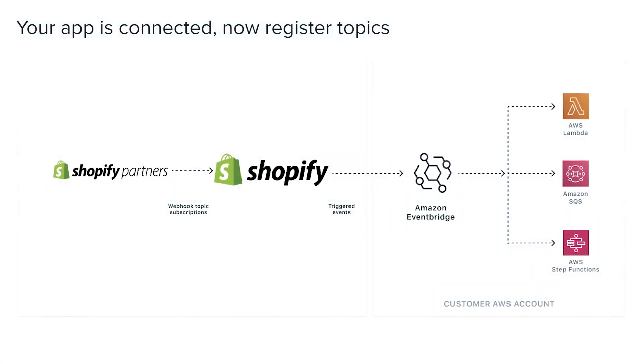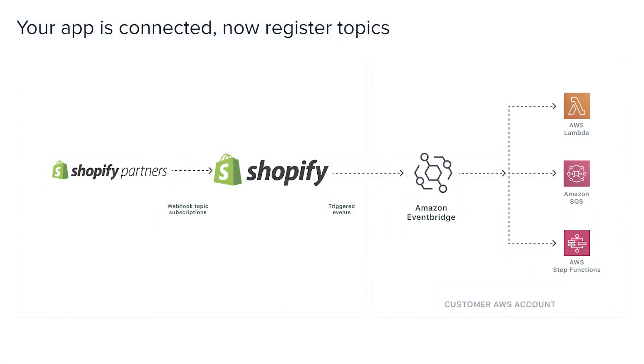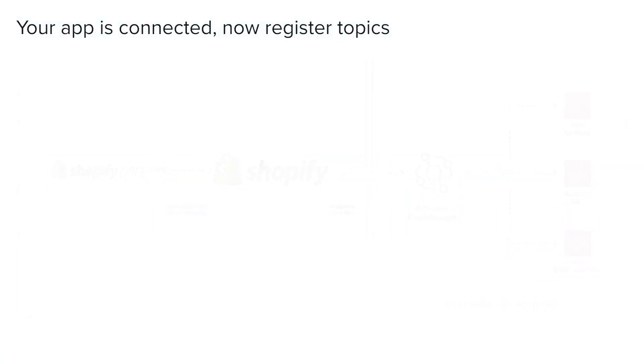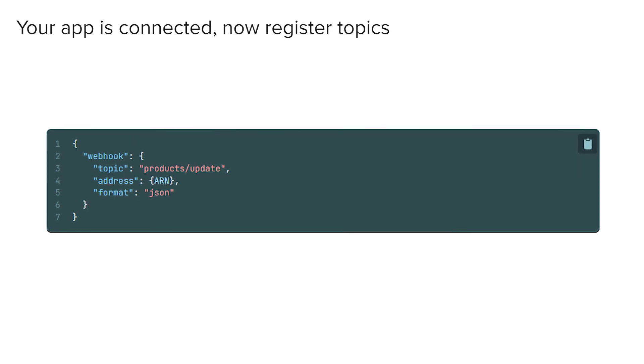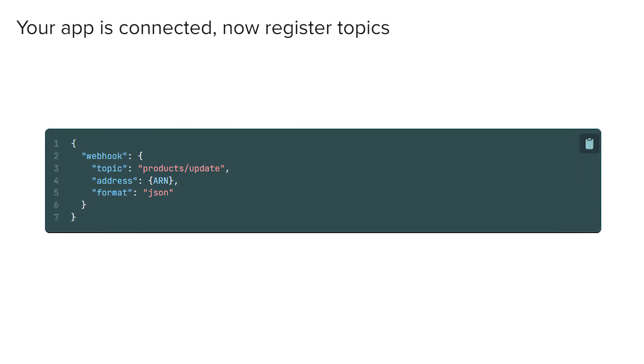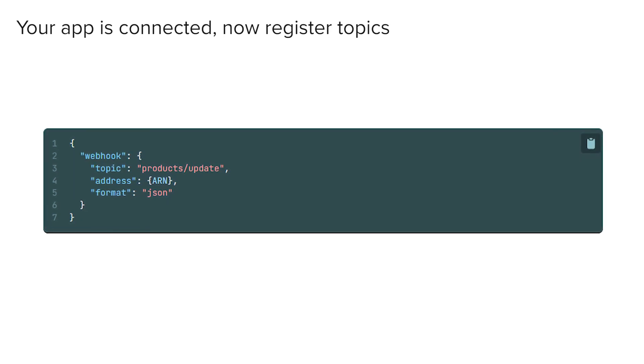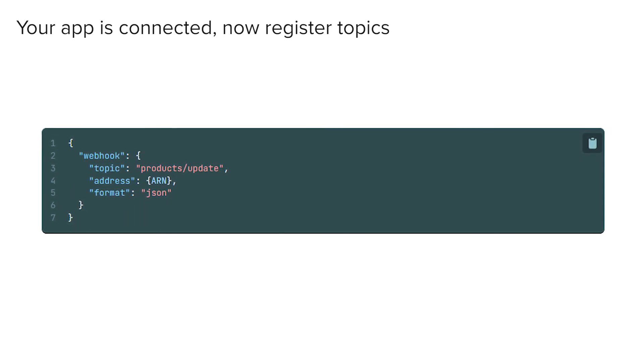Your Shopify app is now connected to EventBridge. You'll subscribe to webhook topics in your app like before, but now you'll use the EventBridge ARN. We'll cover these topics in our next video.